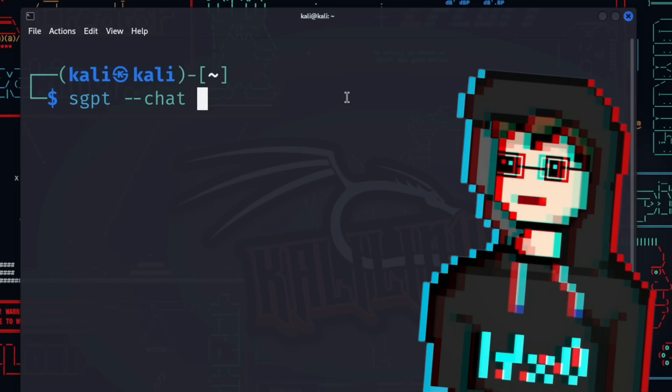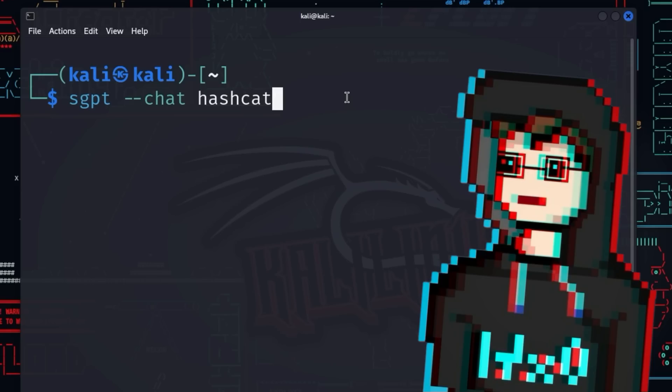If you want to perform an nmap scan with Shell GPT as part of the reconnaissance and correct passwords with hashcat in parallel, you can define two different chats with sgpt --chat nmap and sgpt --chat hashcat and assign the prompts accordingly.